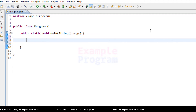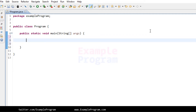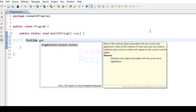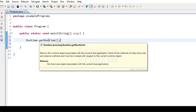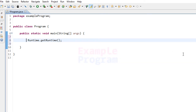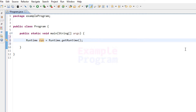In order to run the shutdown program, we will get the Runtime object and then use the exec() method. We can get the runtime by using Runtime.getRuntime(), which returns the runtime object associated with the current Java application. We'll store that in an object called run.